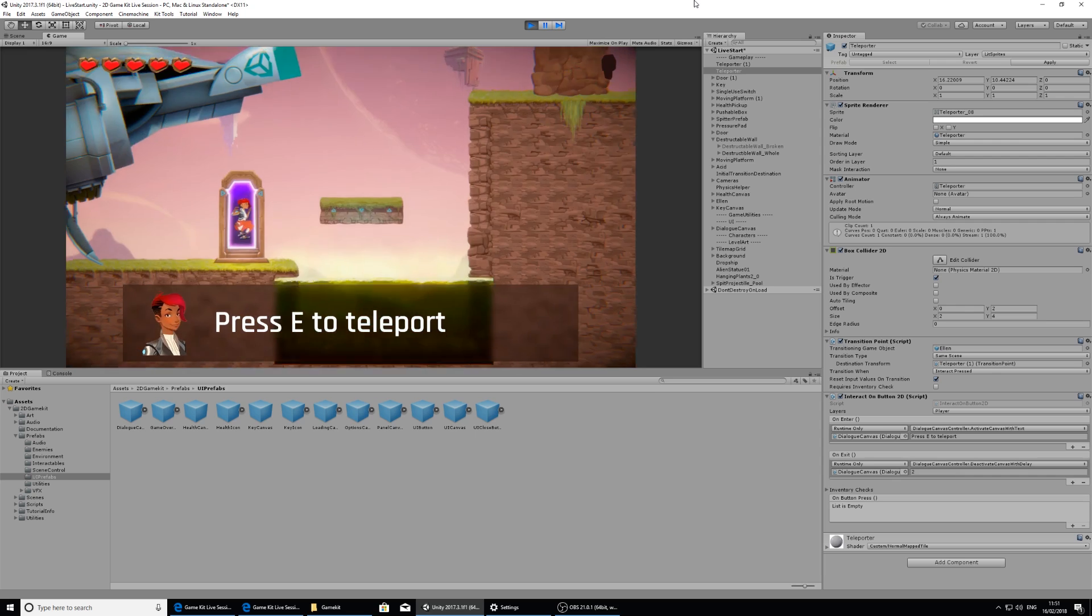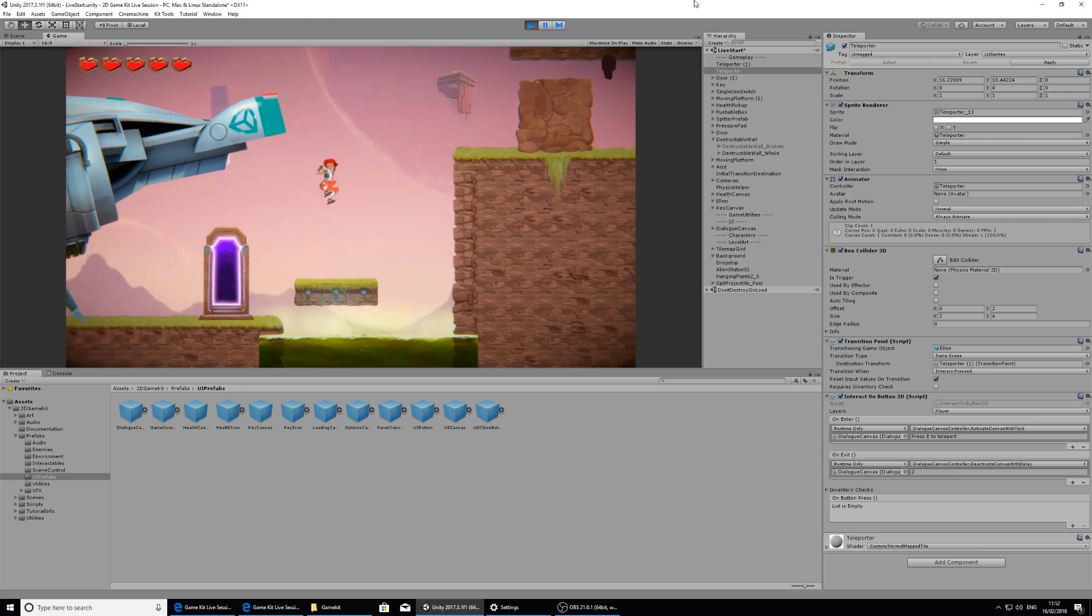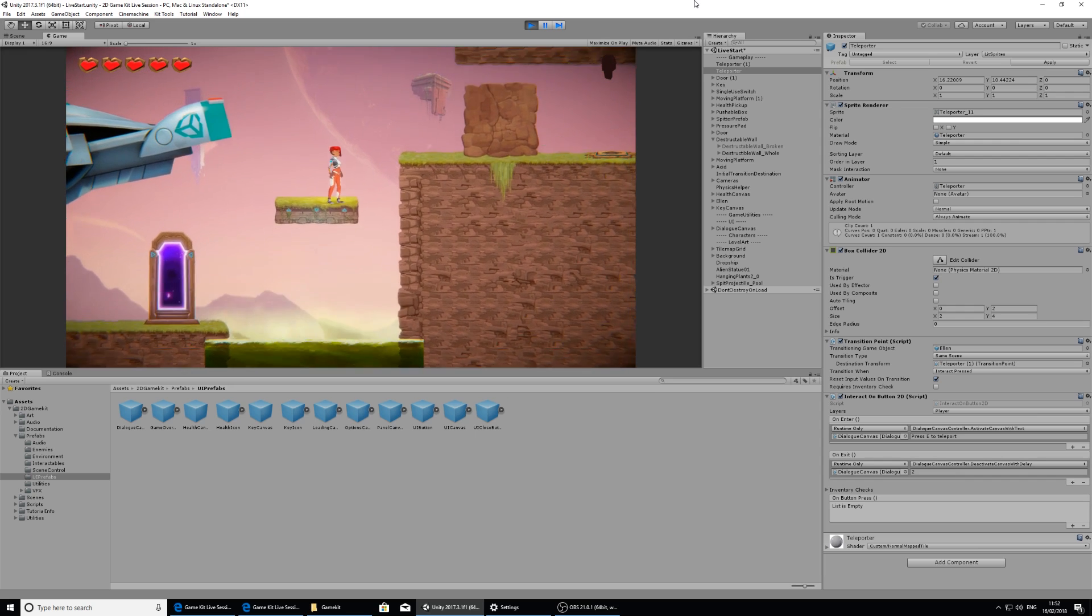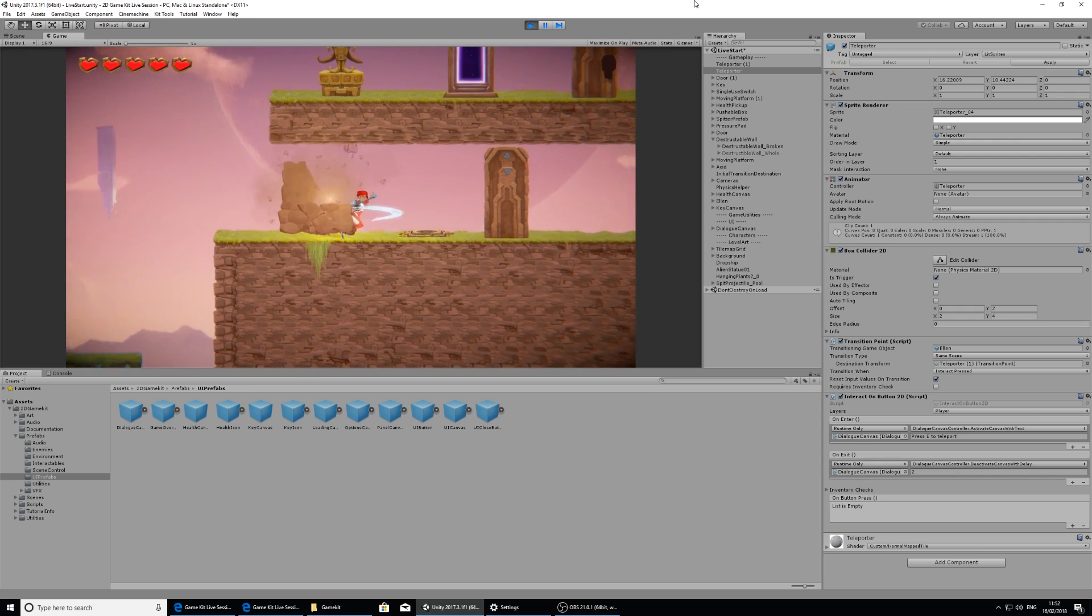And that's it for this session. I hope you enjoyed creating some gameplay with no code with the 2D game kit.